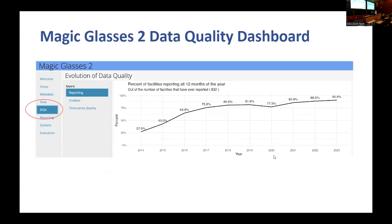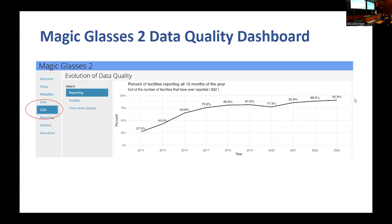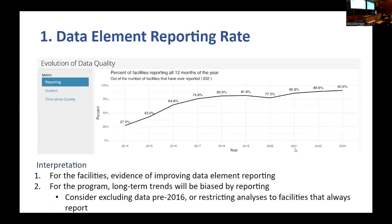Magic Glasses connects to a DHIS2 instance, uses the API to bring data into R and RStudio, performs statistical manipulations, and provides data for programmatic decisions. The first part of the data quality dashboard is reporting. In this example, beginning in 2014, only 27% of facilities were reporting every month of the year. By 2023, that improved greatly to almost 91% — though still requiring some adjustment. This is helpful for interpretation and gives the sense that data element reporting is improving, but it also shows that long-term trends will be biased as more facilities have come on board.